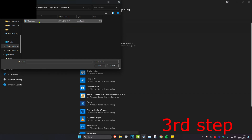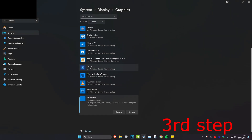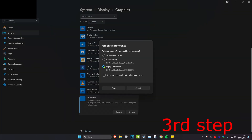You'll also find the Fallout 3 Launcher.exe, so you want to add that as well and then click on Add. Once you do that, click on Options, select High Performance for that as well, and then click on Save.